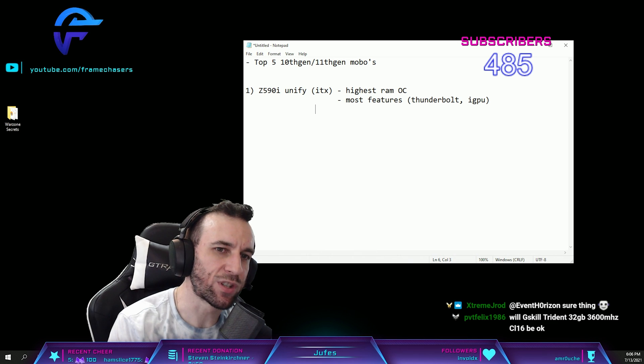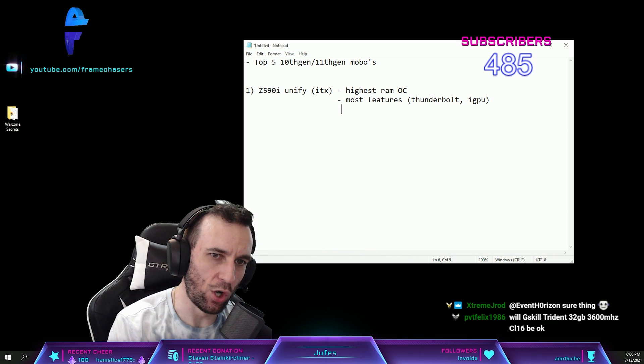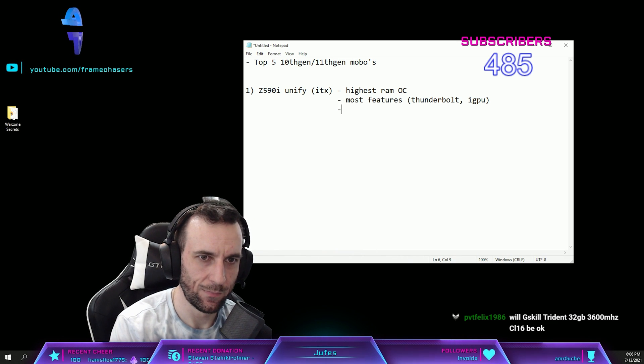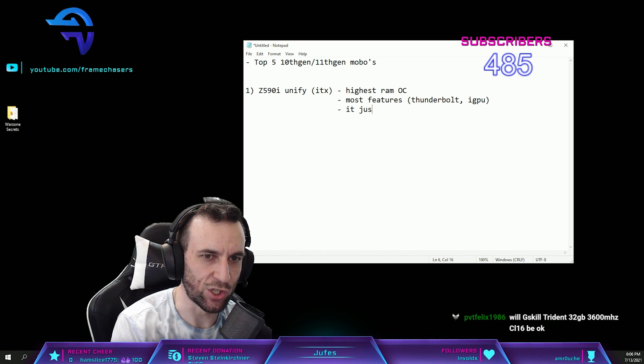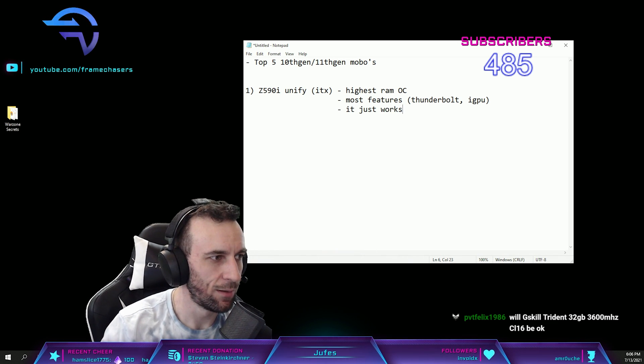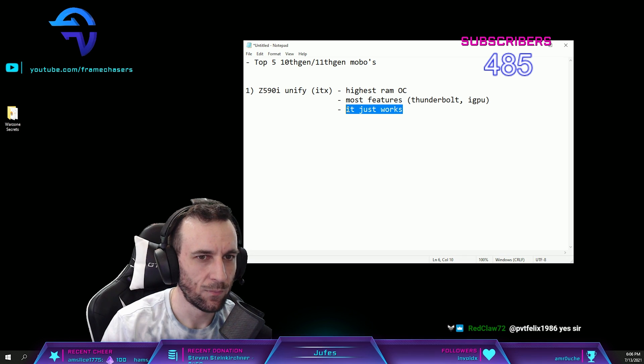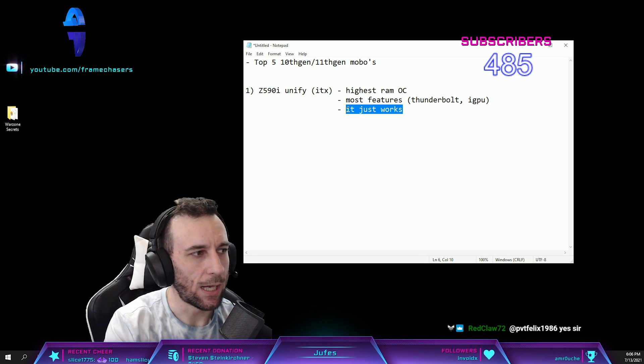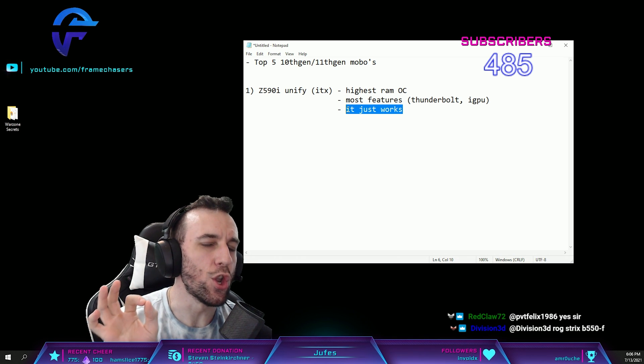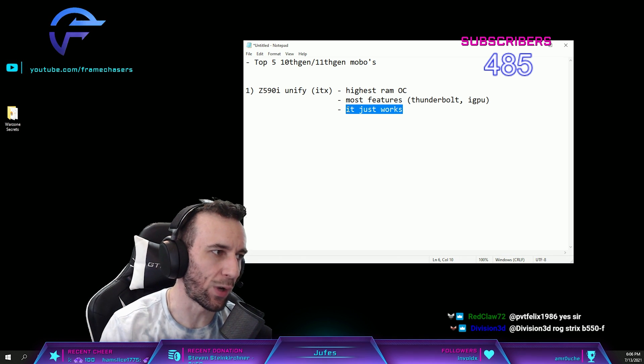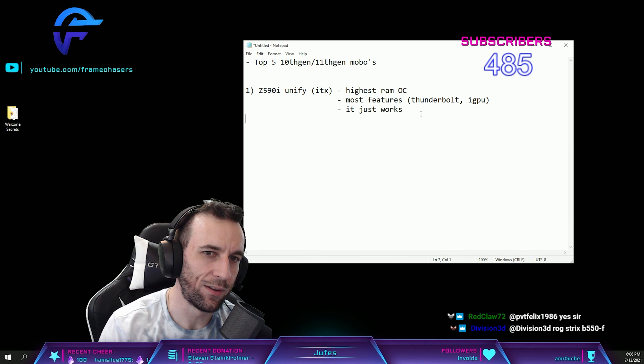And the most important thing of all, it just works. Cannot stress that enough.